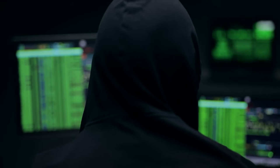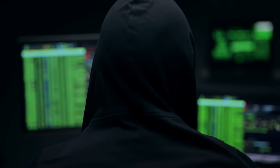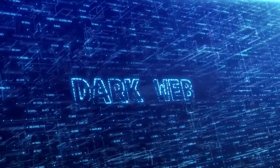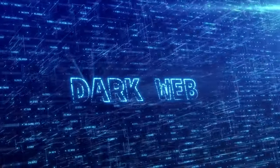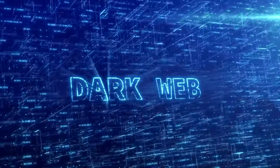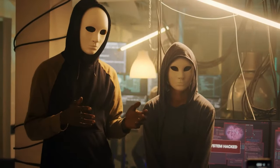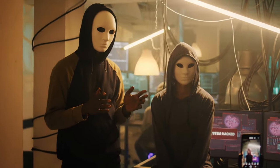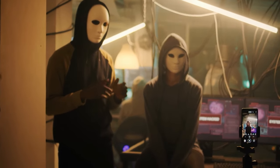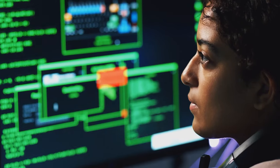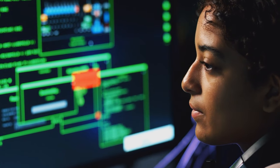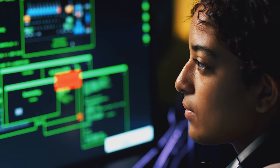Ever wondered about the hidden side of the internet? Explore the dark web with us as we unravel its secrets, risks, and rewards. What lies beyond the surface web, and what draws individuals into this encrypted space? In today's video, we're diving into the intriguing realm of the dark web, a concealed part of the internet.